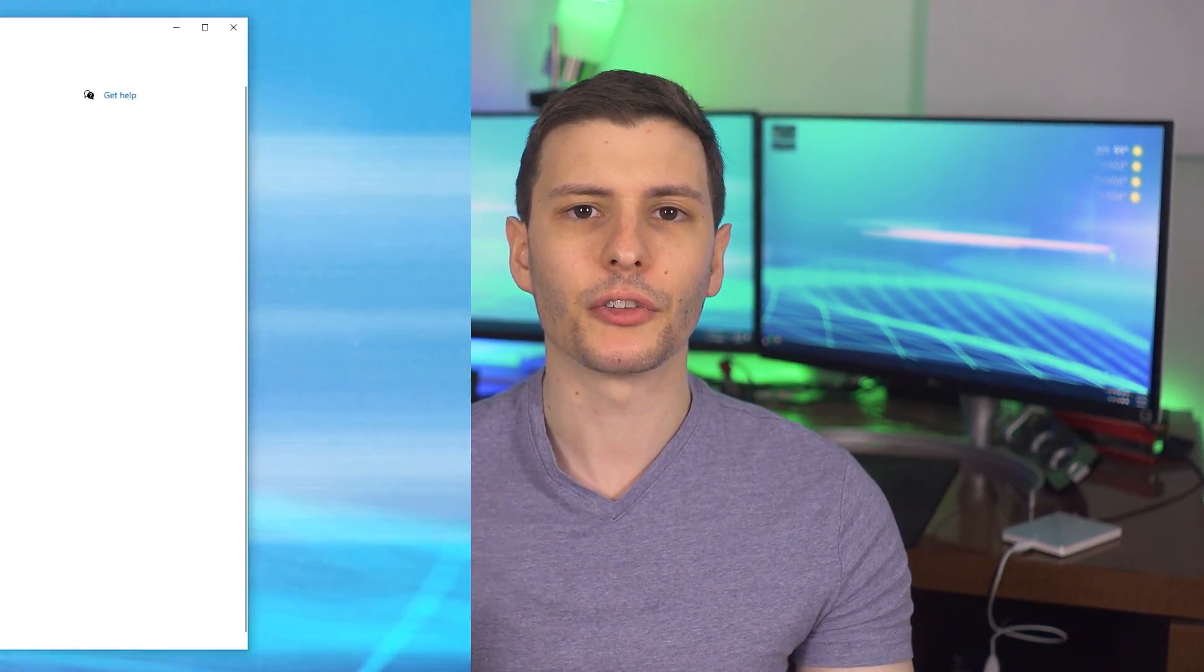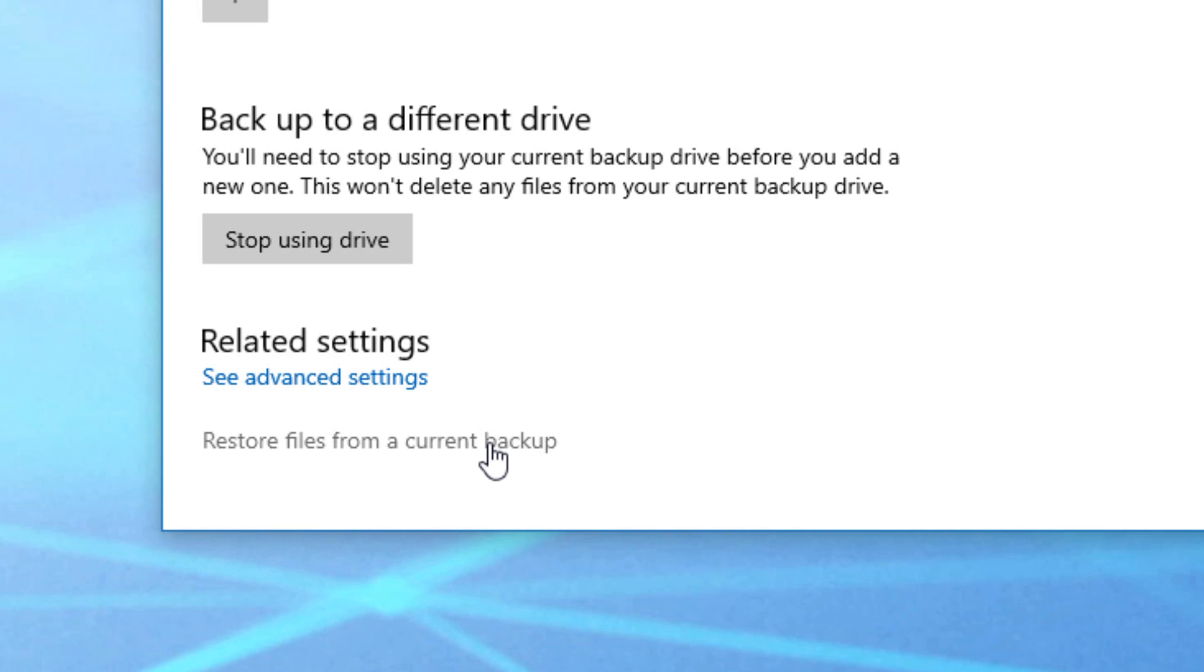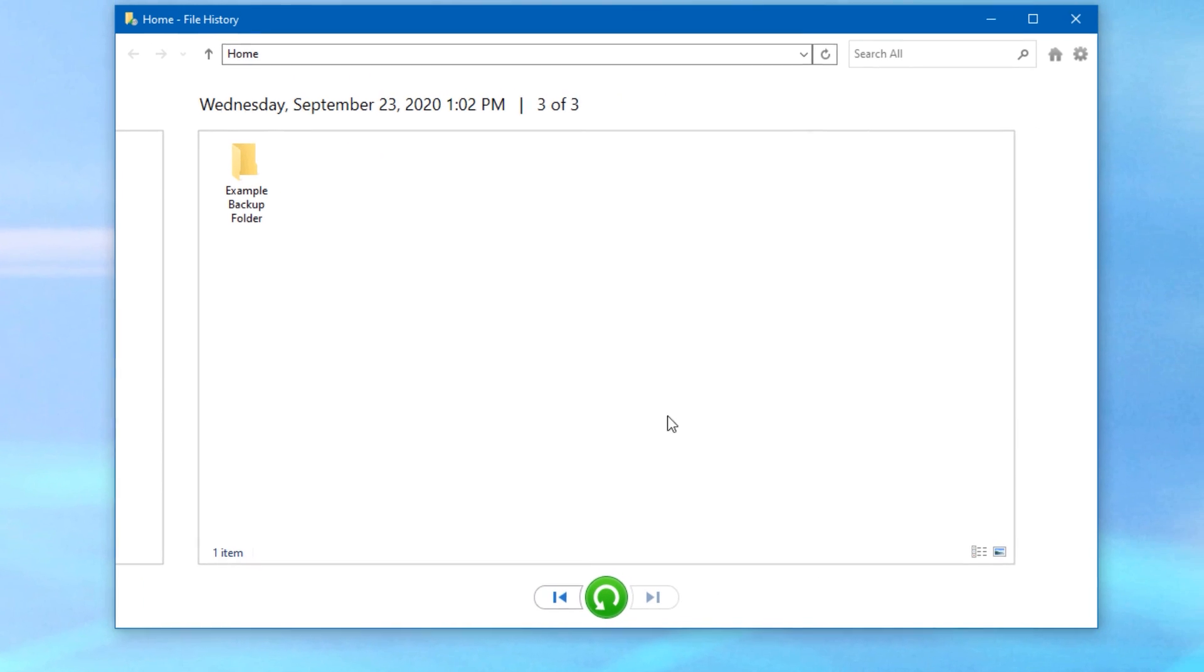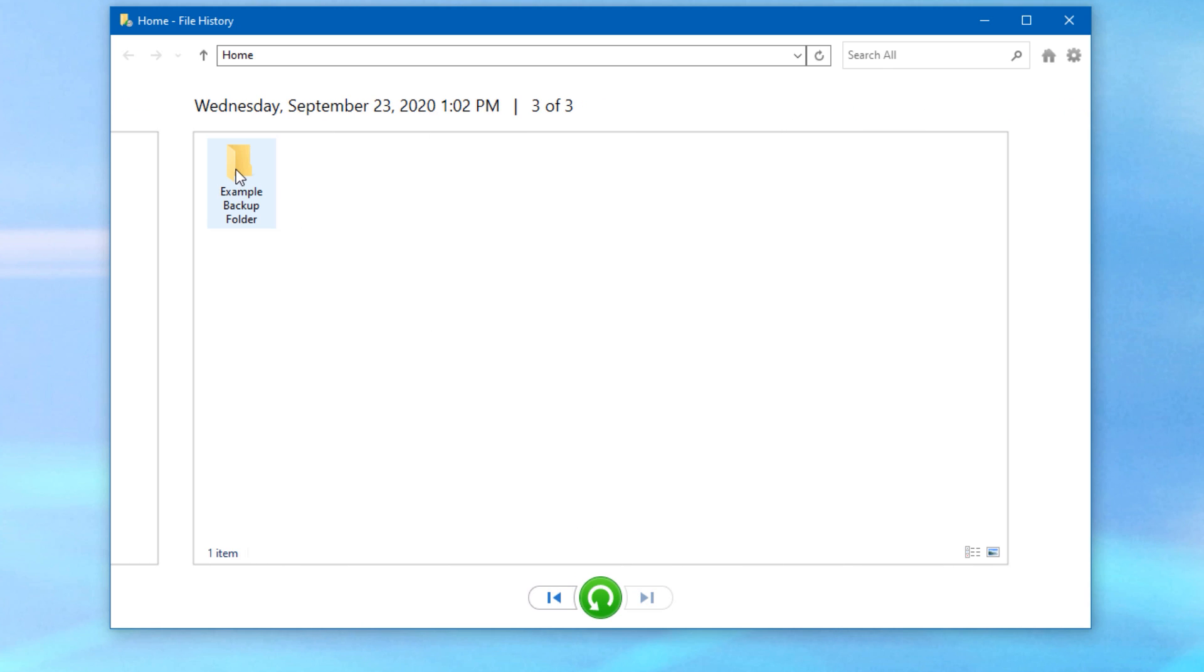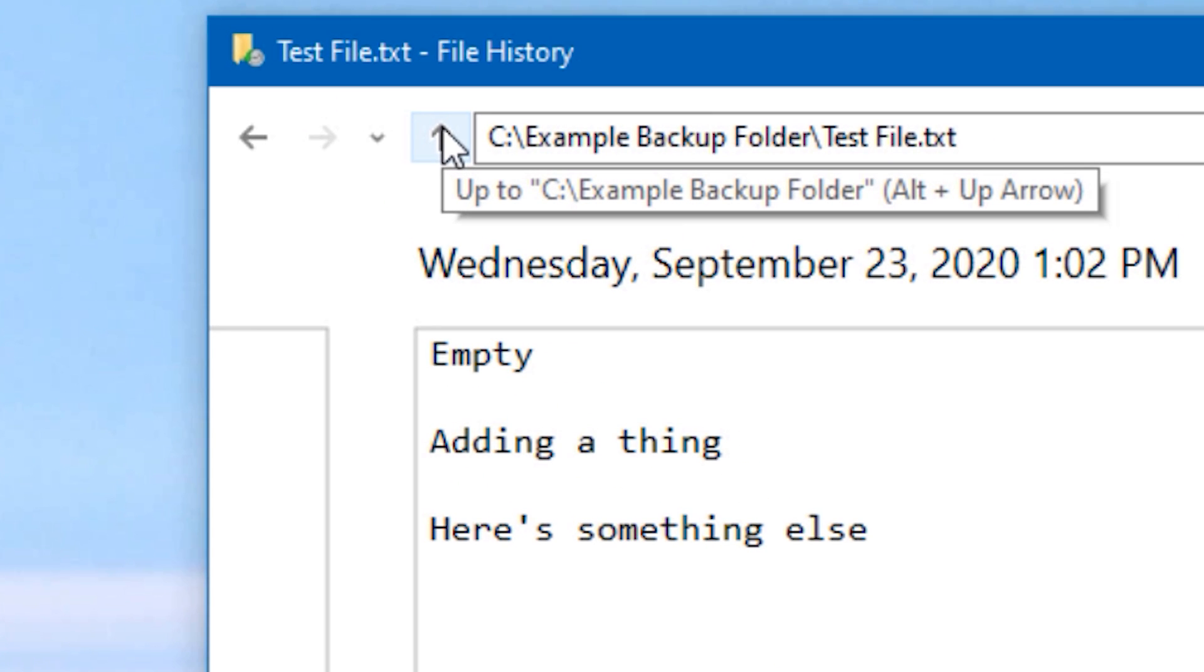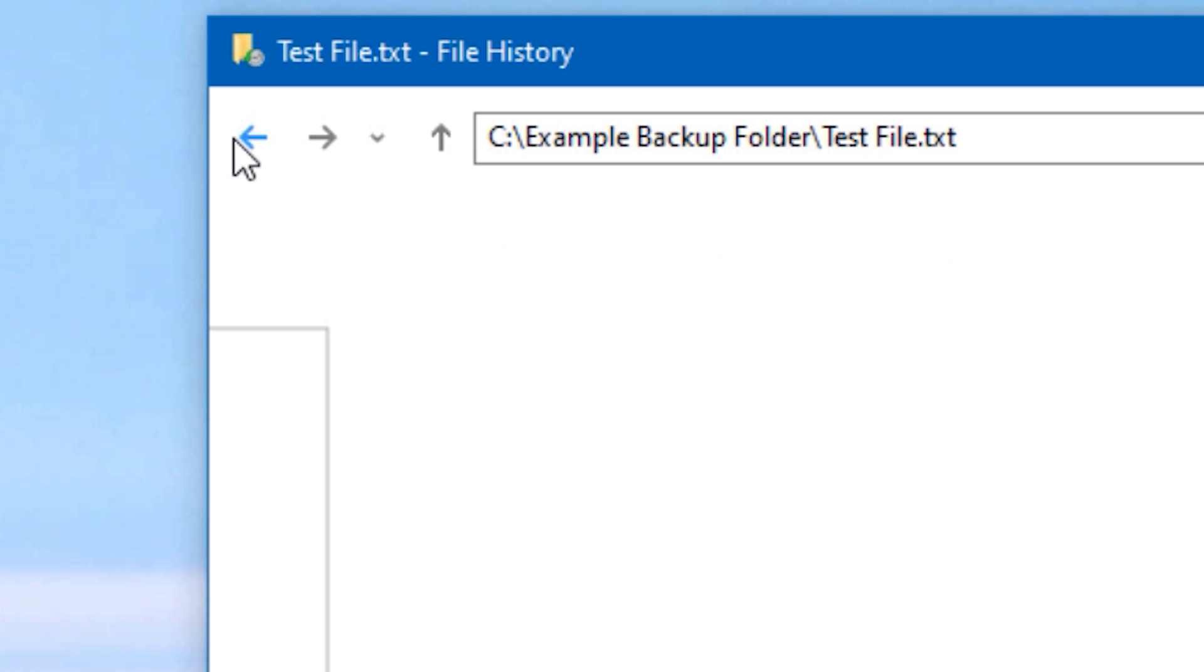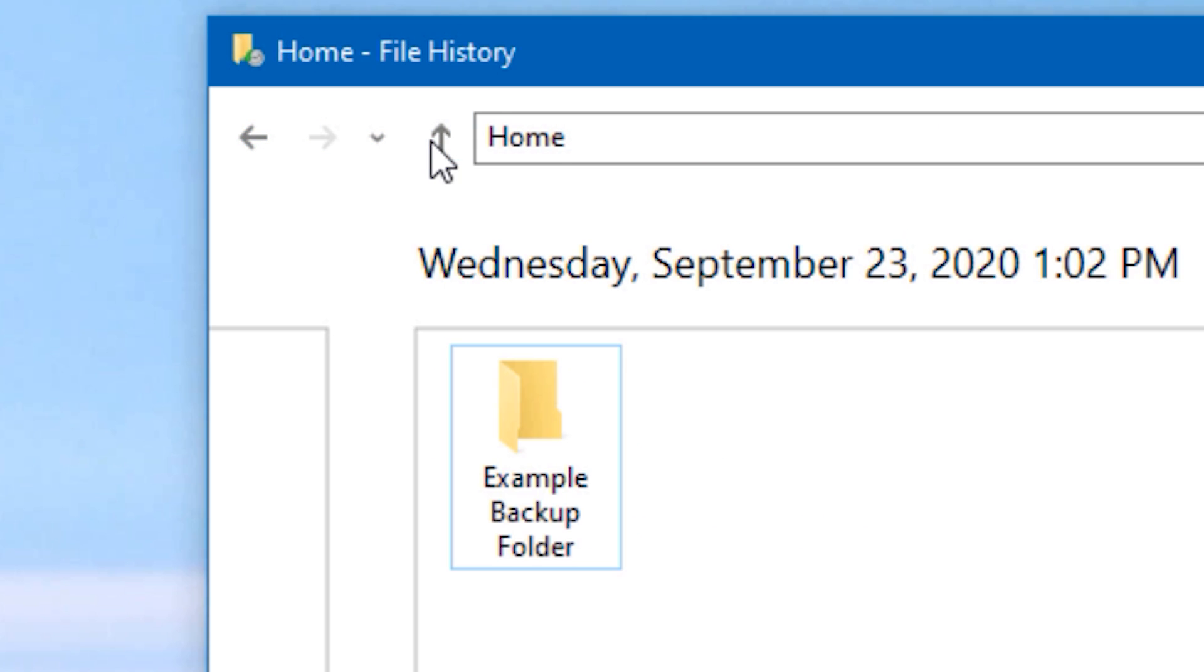Another cool thing you can do is explore different versions of different files using the file history tool. So in the backup options, if you go to restore files from a current backup, or just search in the start menu for restore your files with file history, you'll see basically the same program we saw before. But this actually lets you navigate through all the different backed up folders and files. And then if you click into one, it will show you the versions like before. But if you want to back up out of that, you can click the up or back arrows at the top and basically navigate through all the different versions of all the different files, not just one that we were looking at before.